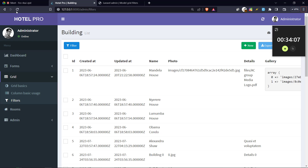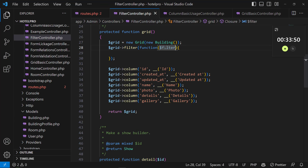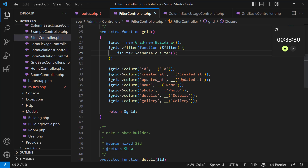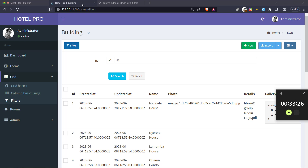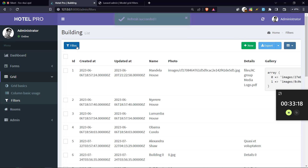So if I come here and refresh, I should be able to see our filter. Now for example, if you need to disable the filter by ID, you just come inside this method and put 'disableIdFilter'. So if you do that and refresh, you'll see that if I try to filter, there's nothing there for ID anymore.